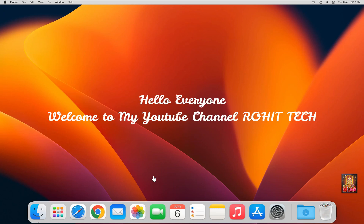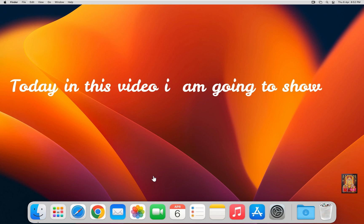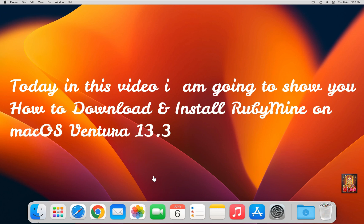Hello everyone, welcome to my YouTube channel Rohit Tech. Today in this video I am going to show you how to download and install RubyMine on Mac OS Ventura 13.3.